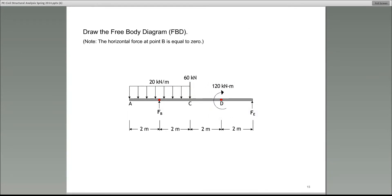There are two reactions, one at B and one at E. At point B, it's a pin, so there are two reactions: a vertical force and a horizontal force. I'm not showing the horizontal because it's zero — there are no external loads in the horizontal direction, so even though the horizontal reaction acts at the pin at point B, it's zero. At E, however, it was a roller, so it's only a vertical reaction, Fe.